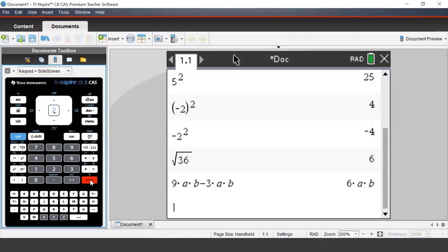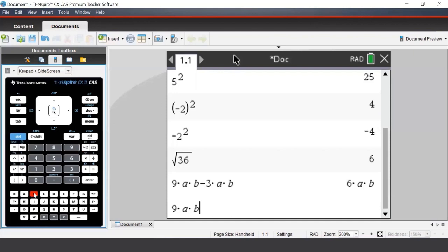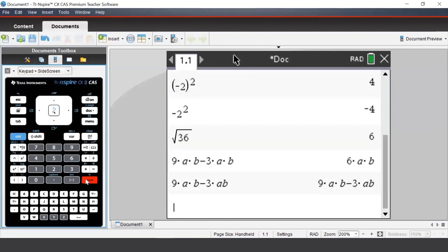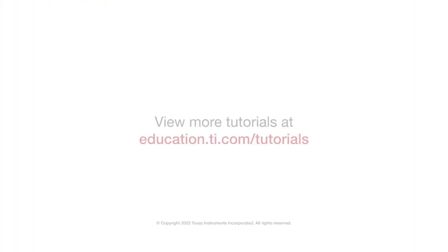If we do not put the multiply sign between pronumerals, then the CAS will treat it as a separate pronumeral to what we want it to. As we can see here, we did not put a multiply sign between the a and the b, and so the CAS is treating that as a different pronumeral to a times b.